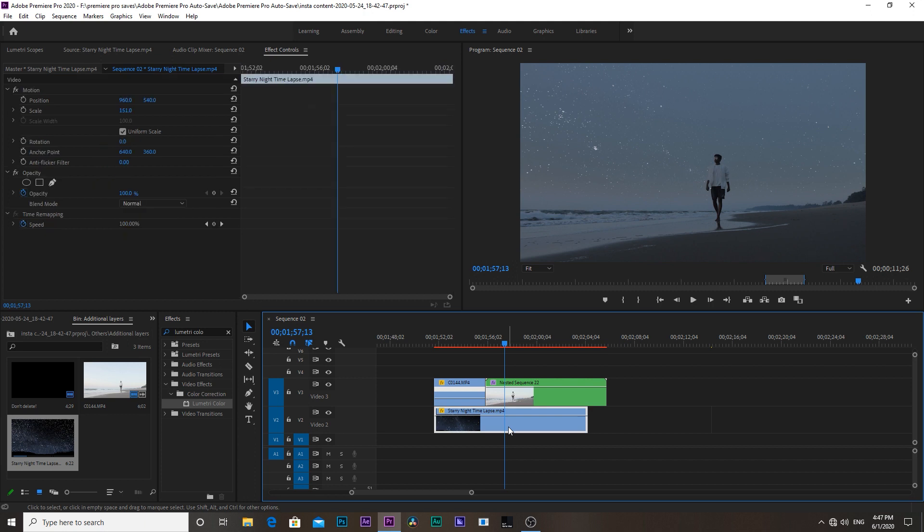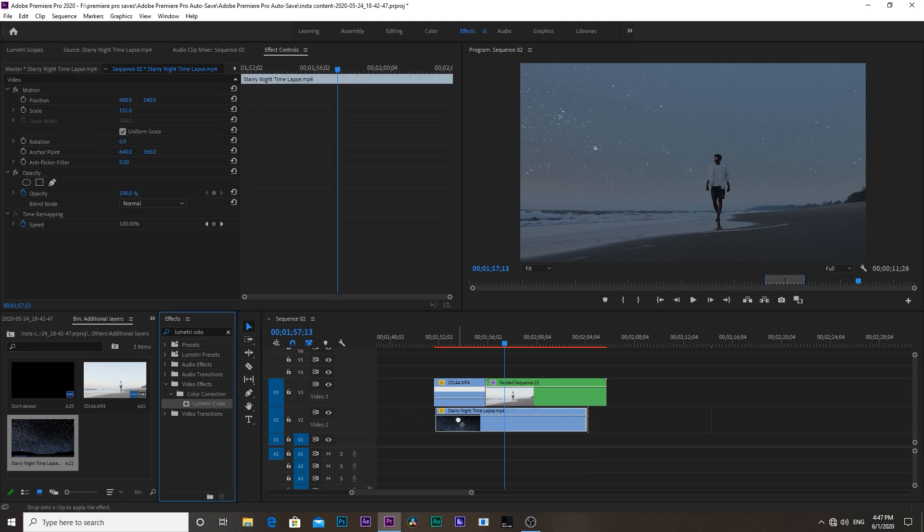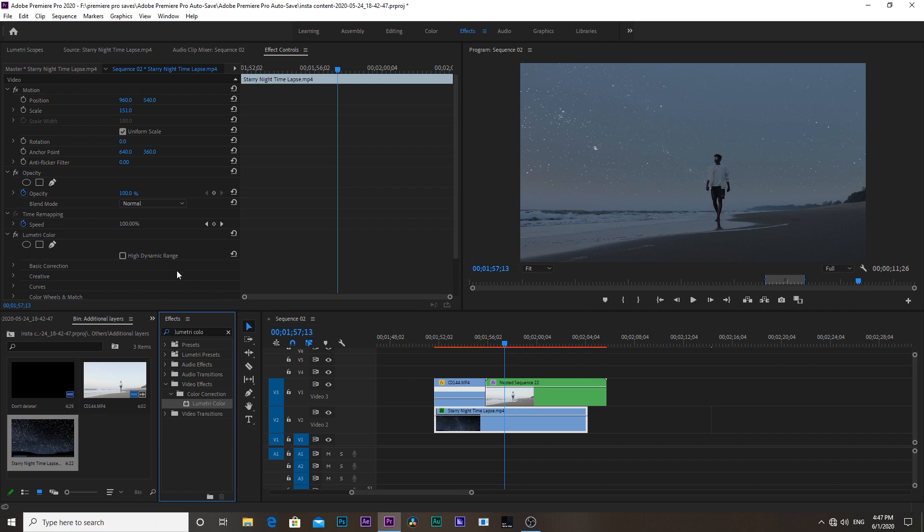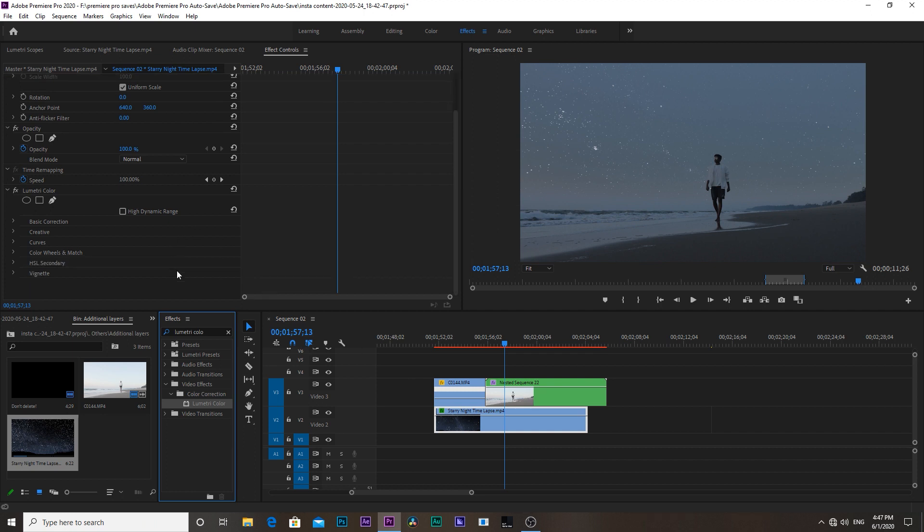Then select the clip of the stars and do the same. Drag and drop the lumetri color onto the stars clip and make some minor adjustments to pop up the stars a bit.